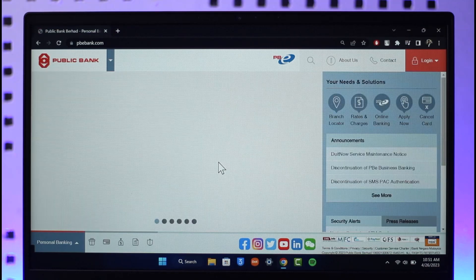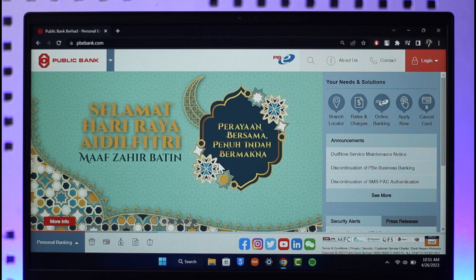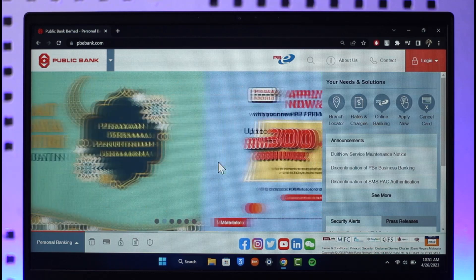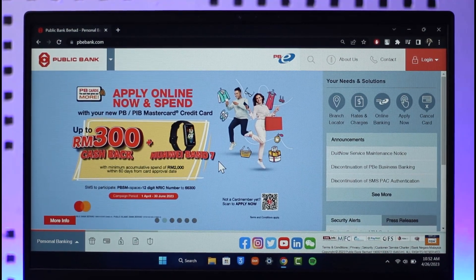And that's it for today's video on how you can activate your PBE or Public Bank credit card online. Hope this video was helpful. If it did help you, make sure to leave a like and subscribe to the channel. If you have any more questions or queries, feel free to leave them down below. Thank you very much for watching, and see you soon in our next video.